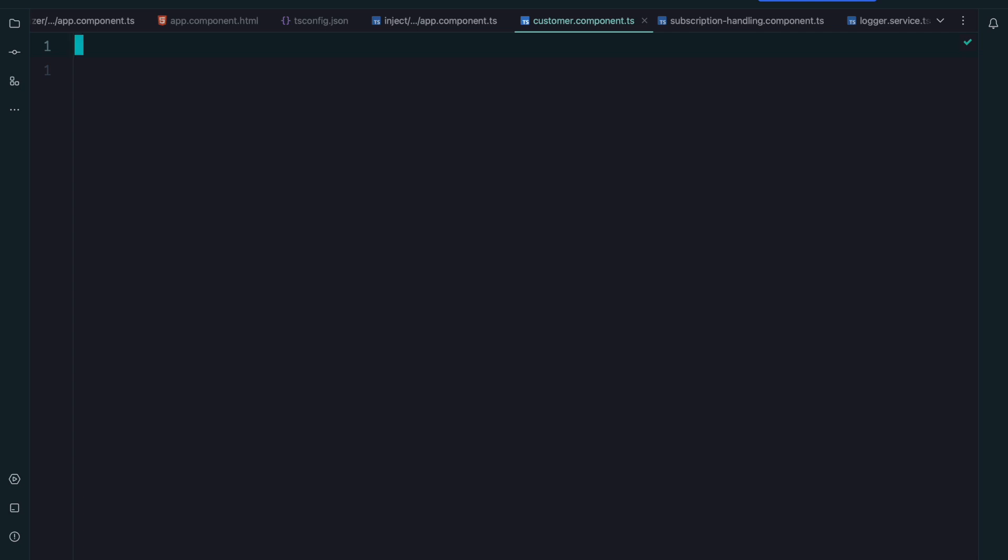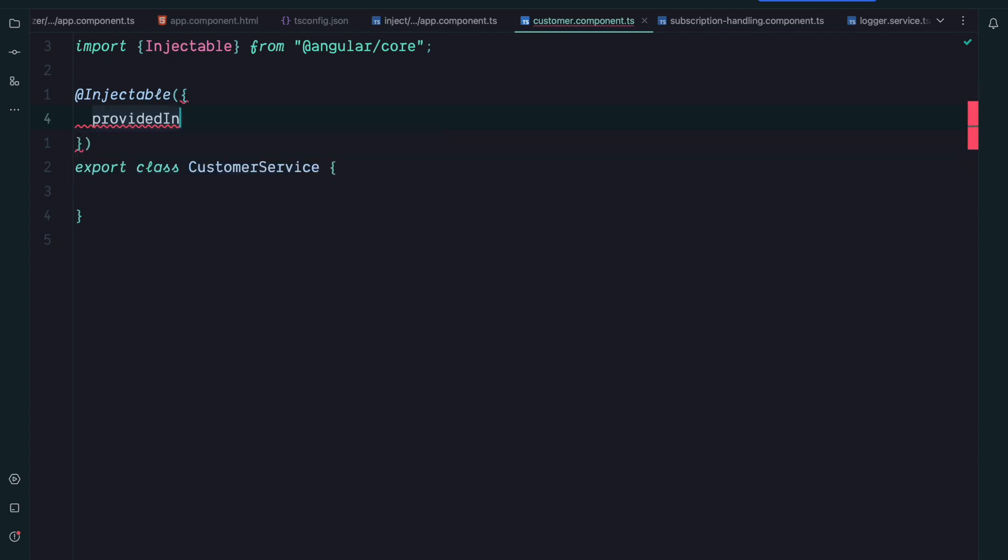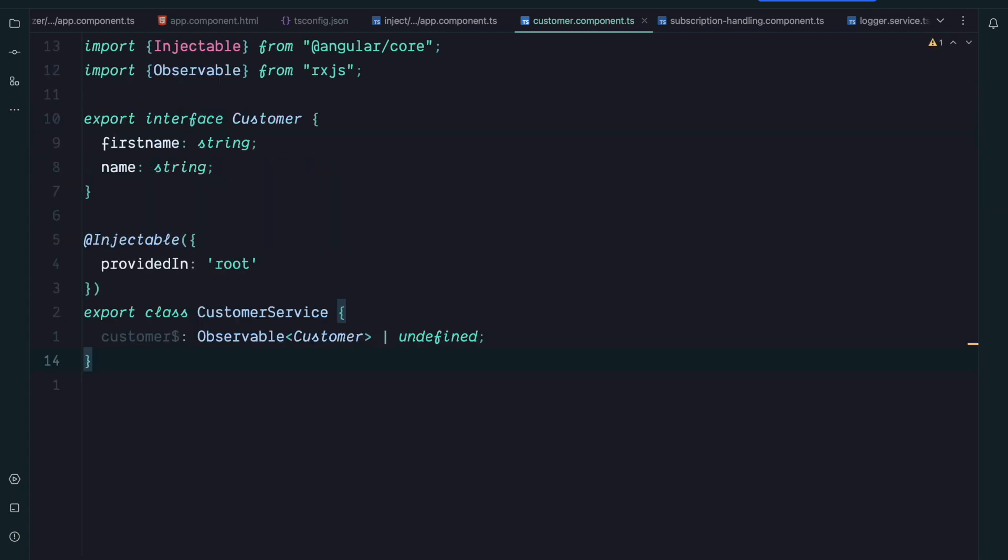Let's take a closer look by creating a simple customer service. Our customer service is injectable and is provided in root. We have a customer service that has a customer stream property which is an observable of customers. To display customers of course we need an Angular component that displays data.